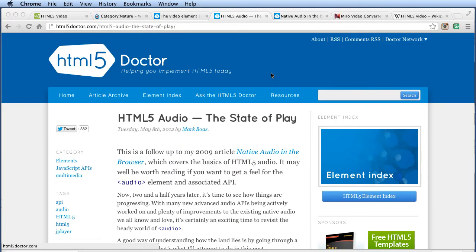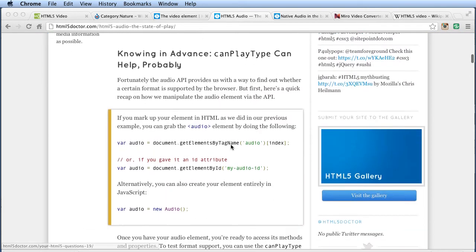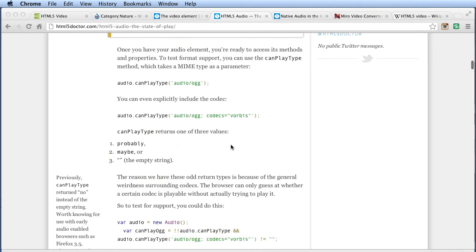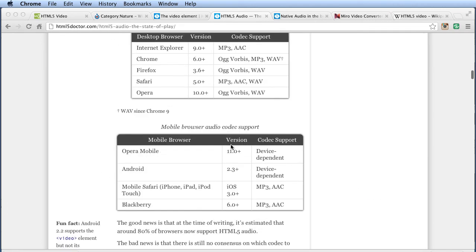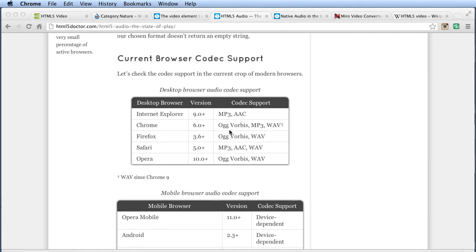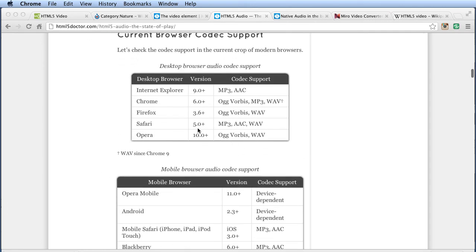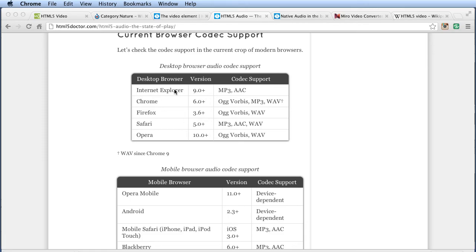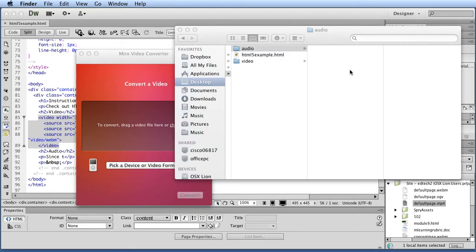So now let's look at HTML5 audio. So HTML5 audio is real similar to HTML5 video in that you're going to need multiple formats because a common format like MP3 is not supported across all browsers. So HTML5 doctor has this great page. If you scroll down, you can see that it outlines basically for both desktop browsers as well as mobile, which support which format.